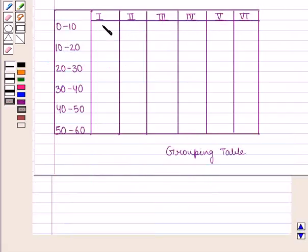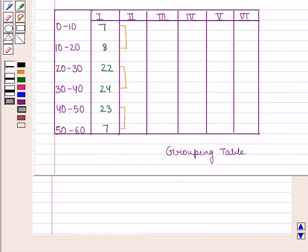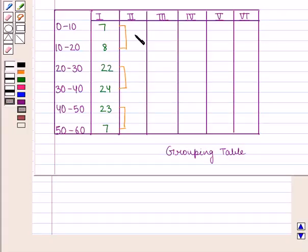We write the frequencies in column 1. Then, grouping by twos: 7 and 8, 22 and 24, 23 and 7, we write their totals in column 2 — that is 15, 46, and 30.